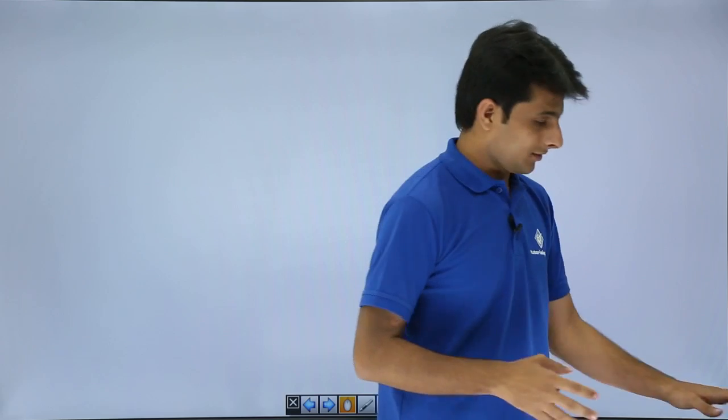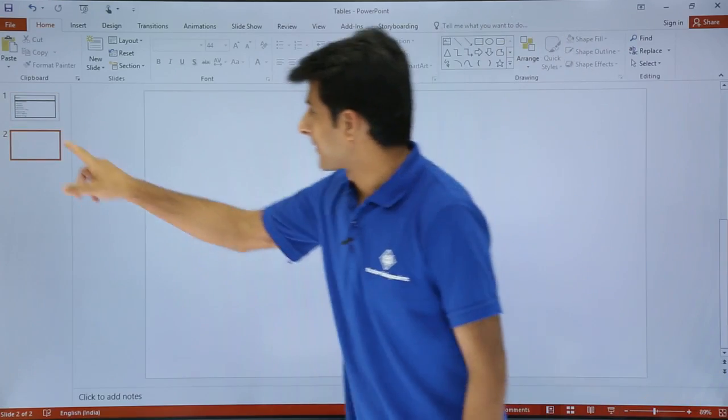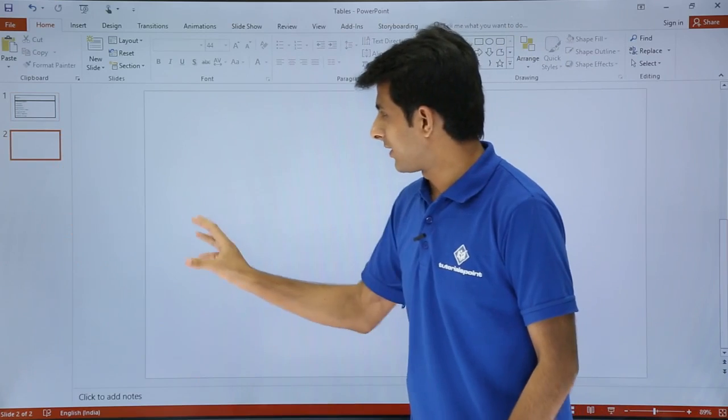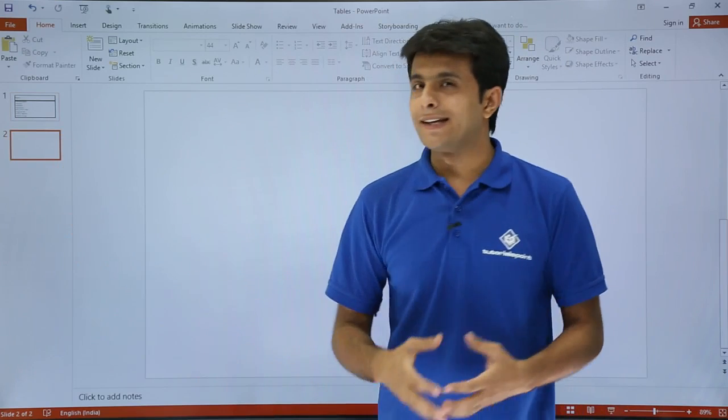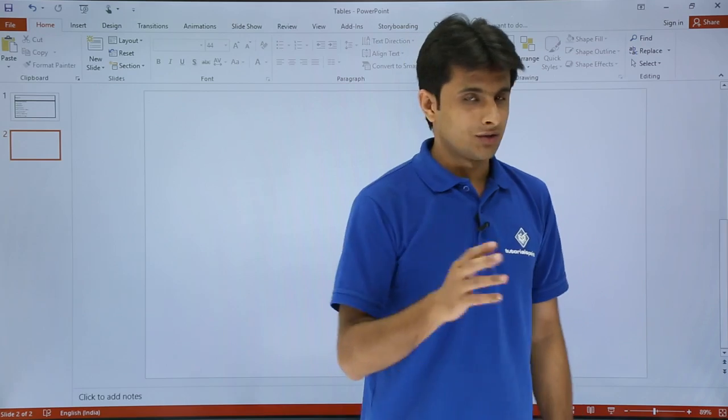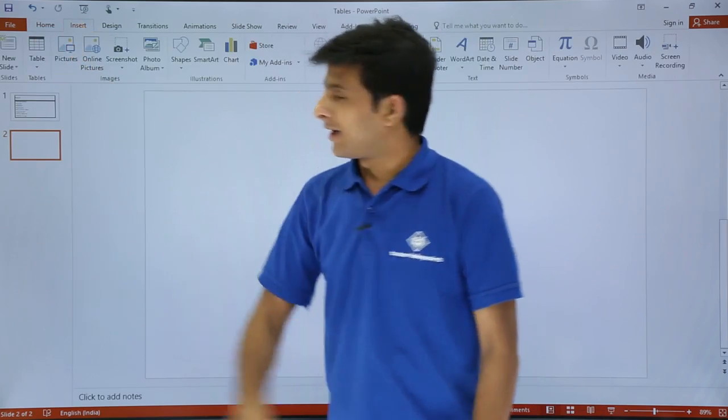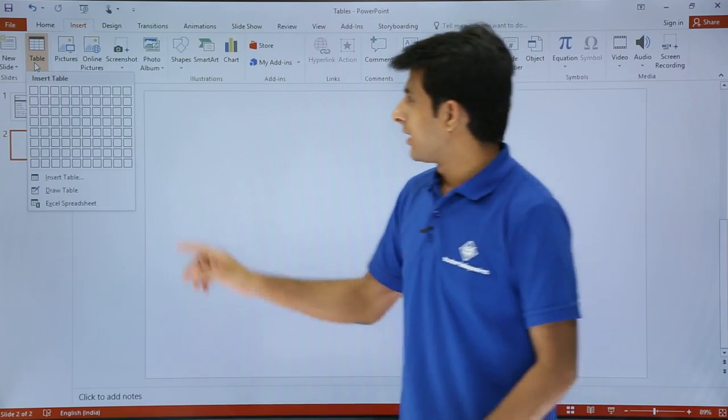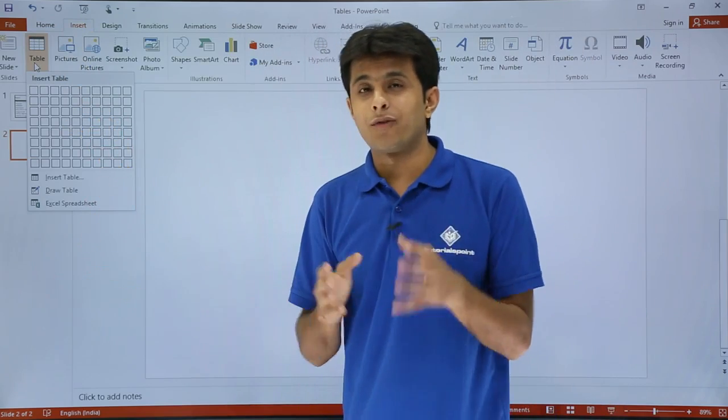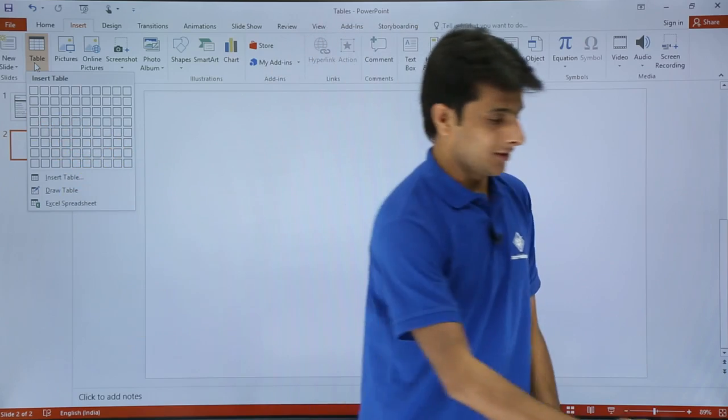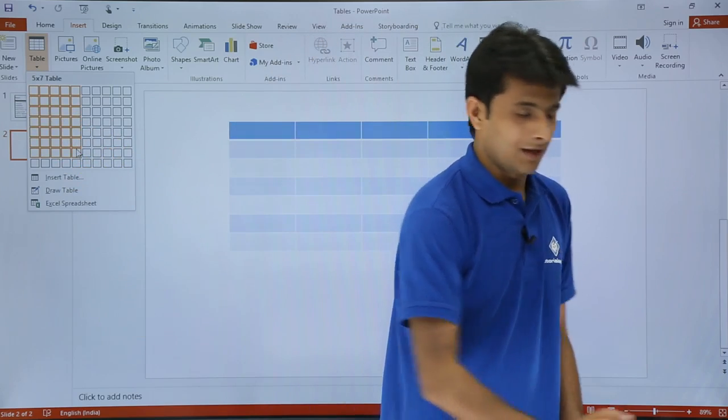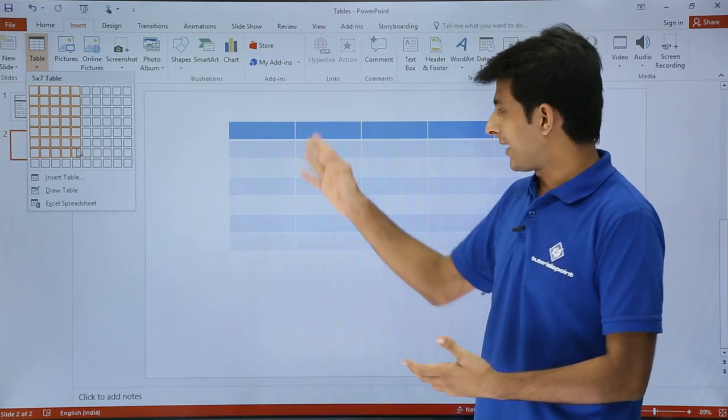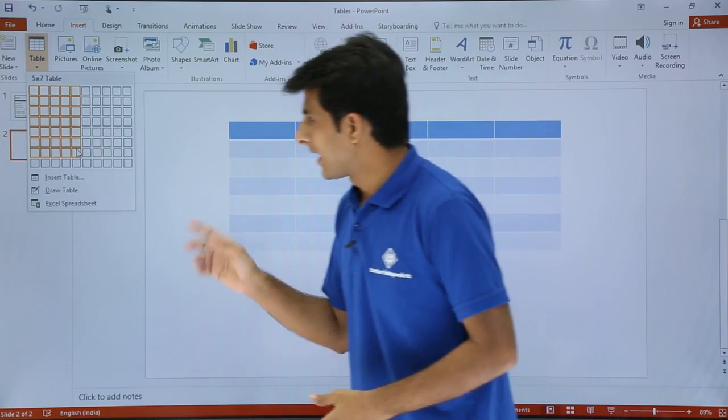I'll start with how to create a table. Right now I'm on the blank slide which is available on the screen. For creating a table, there are various methods. I'll show you the first method. I'll go to the Insert tab. I can manually select the number of columns and rows. I can select the columns and rows like this. And if I click on that, the table will be created. By default, the blue color table is created.